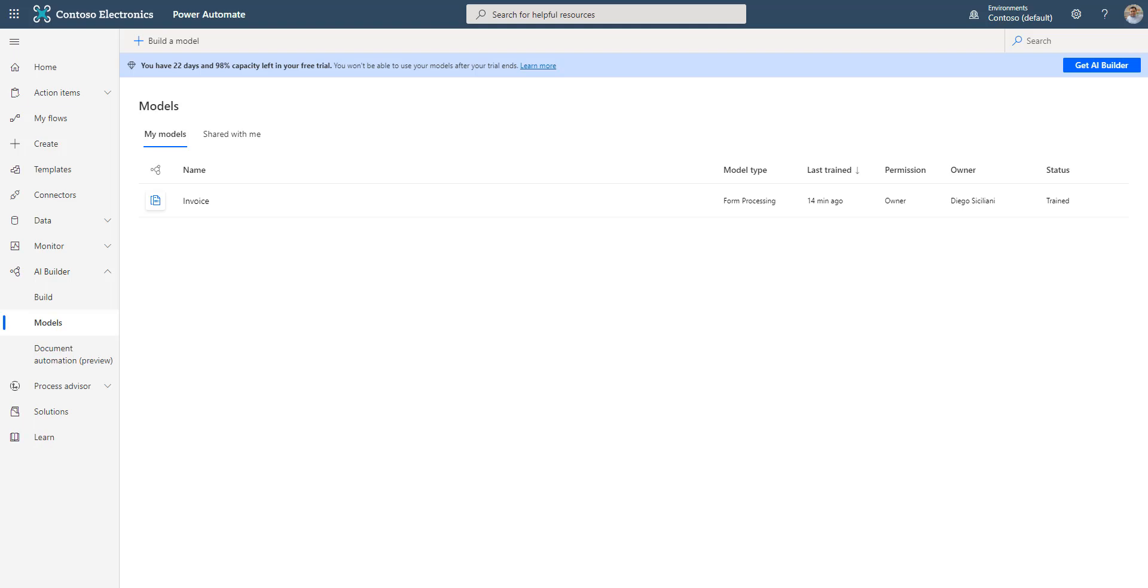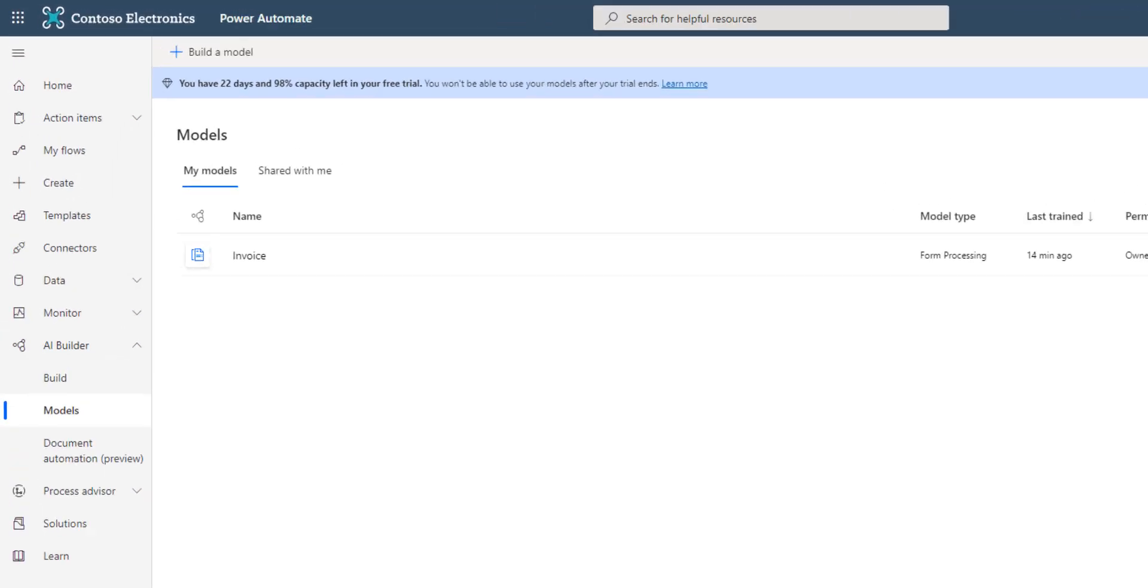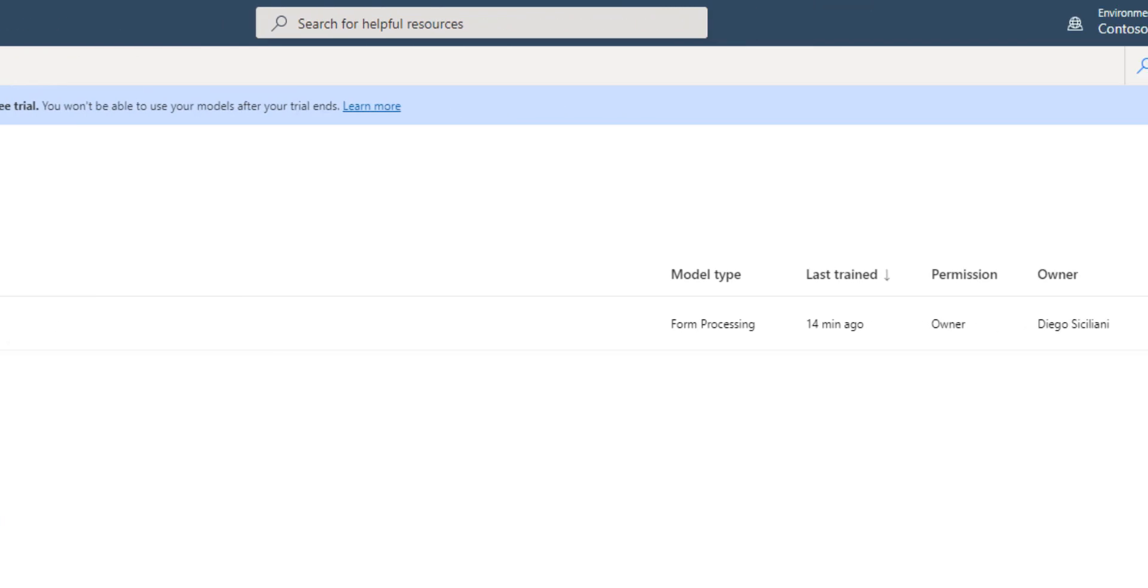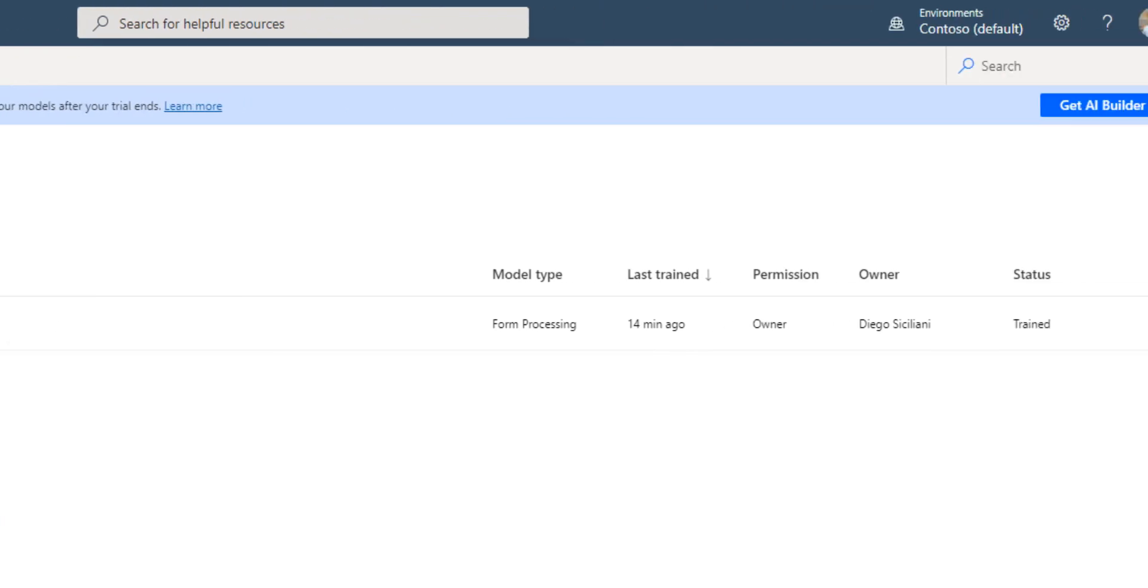However, just to be sure, let's do a quick test to see what the confidence score is. Here is my training model called Invoice. As you can see, it is a form processing model and it has been trained.